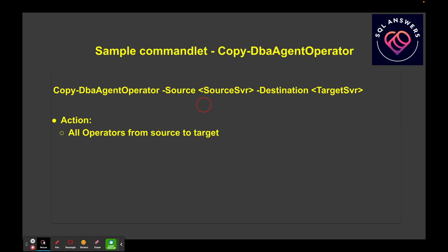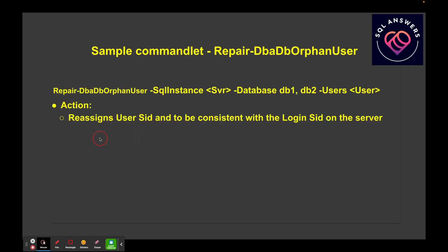Next is copying the SQL Agent operator. If you've got jobs and operators for those jobs, you need to have those operators in place before you create your jobs on the target server. Similar to copying mail, you give it a source server and a destination server, and the command copies all operators from the source to the target.